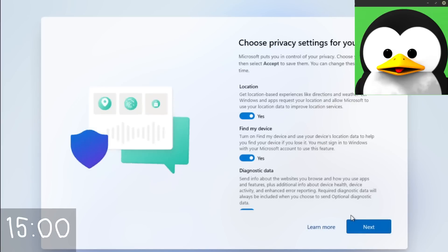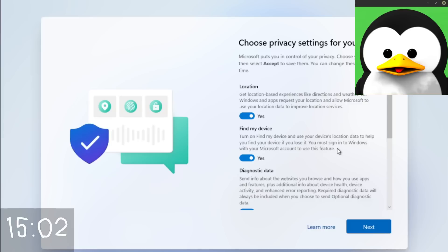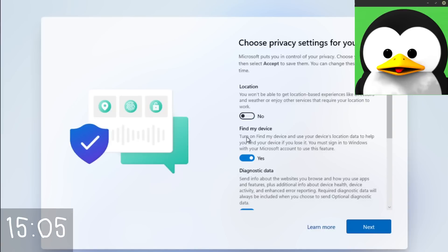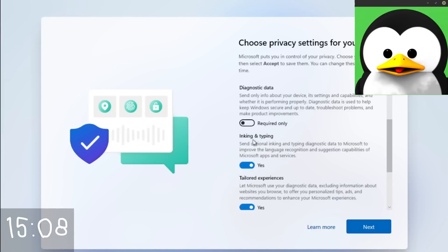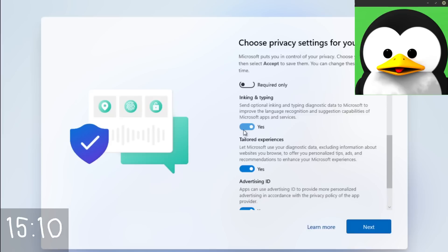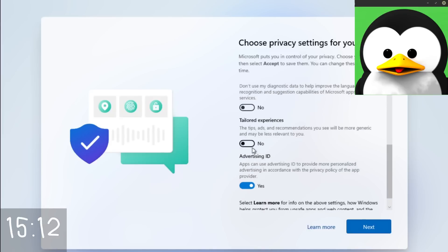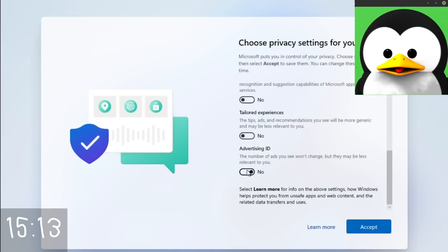And of course here's the obligatory part of the installation where Microsoft's embedded spyware comes in, giving you the illusion that you can disable it when in reality many services are going to be running regardless of how much you tinker with these settings.